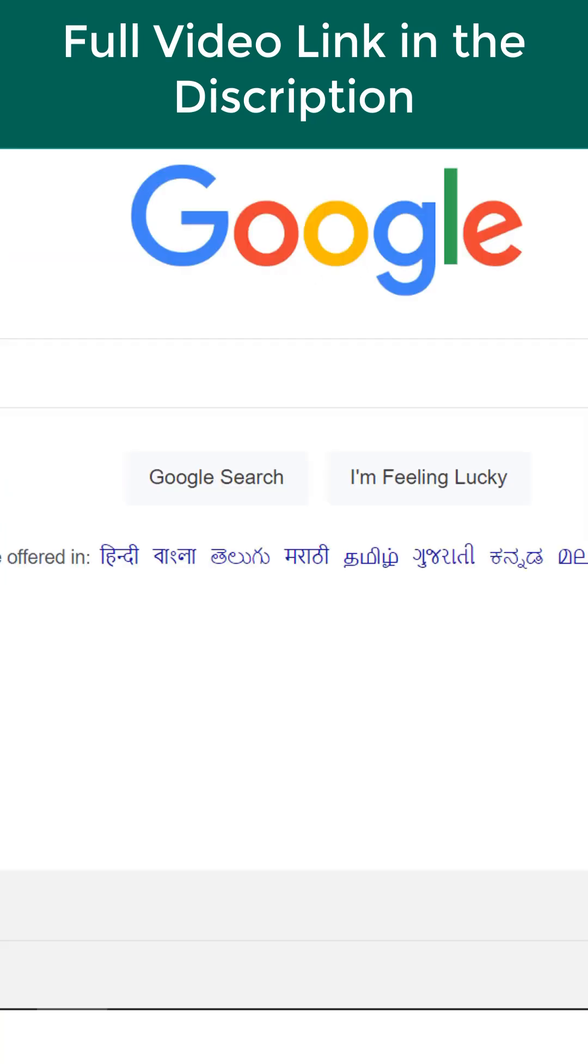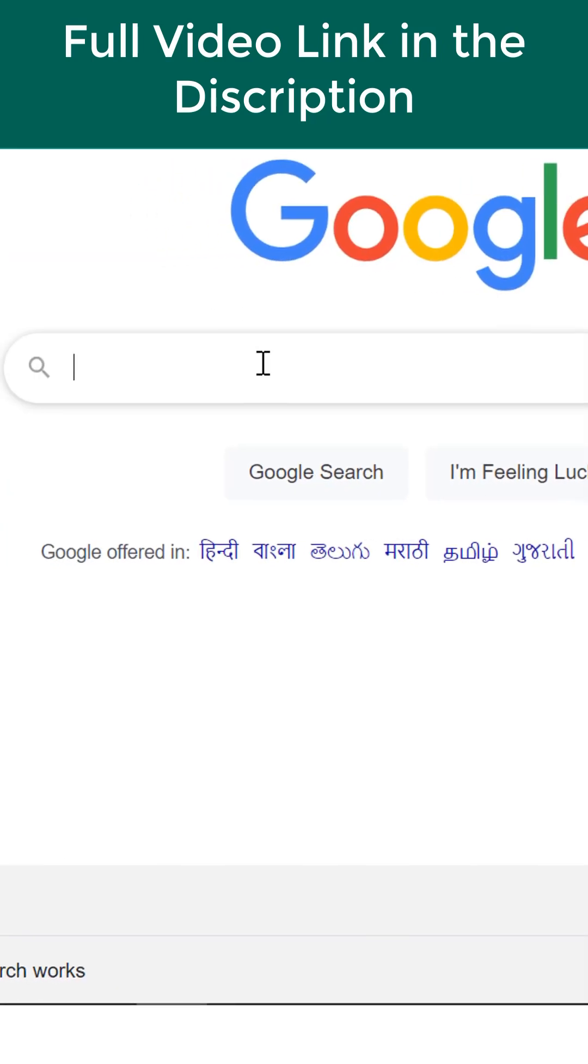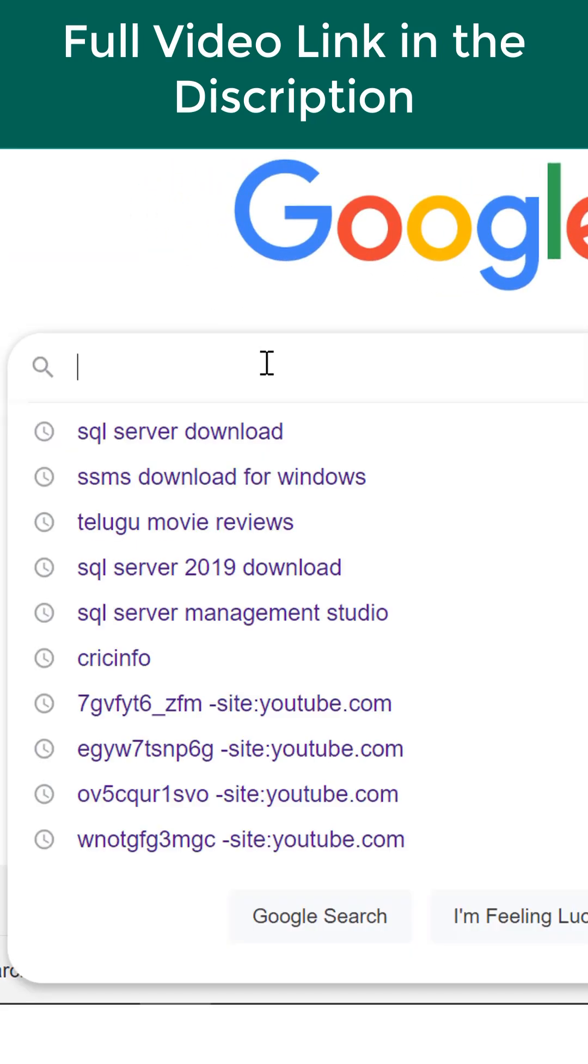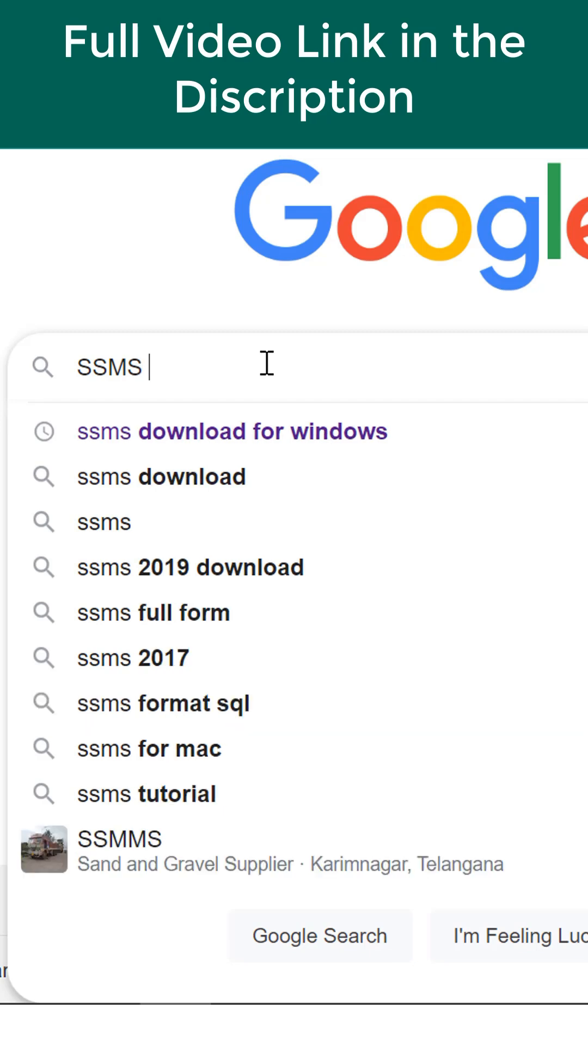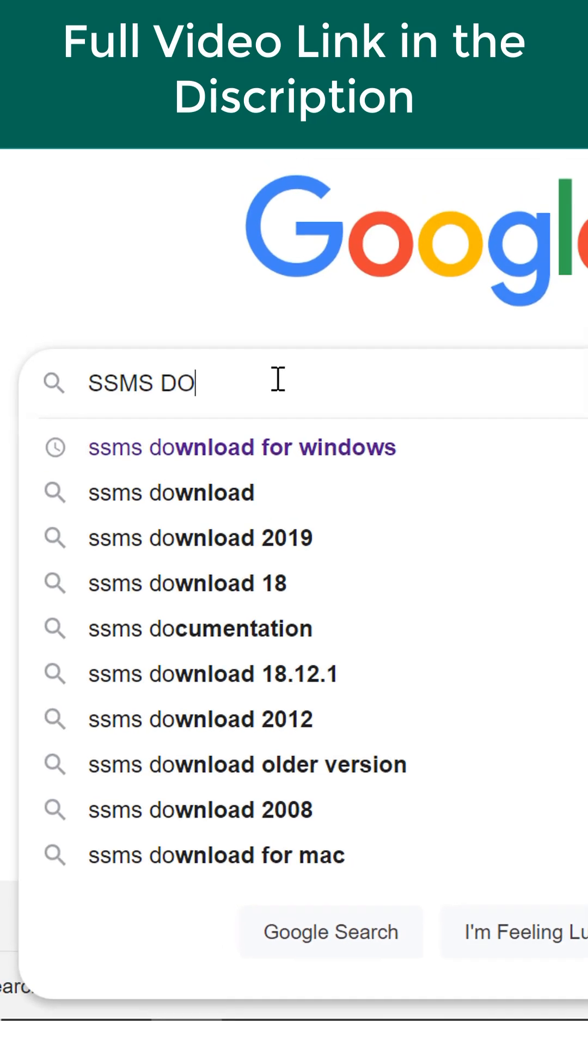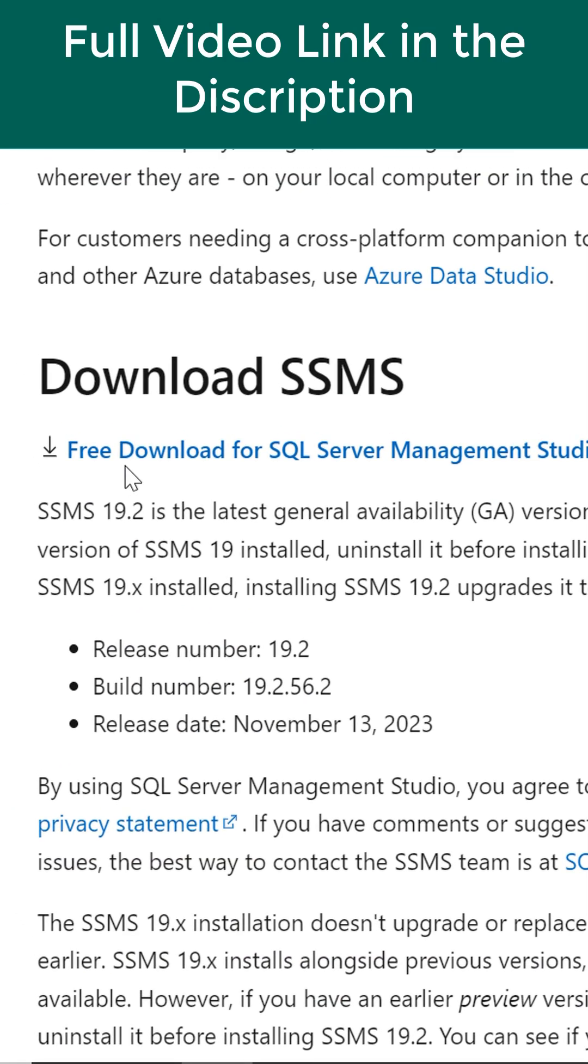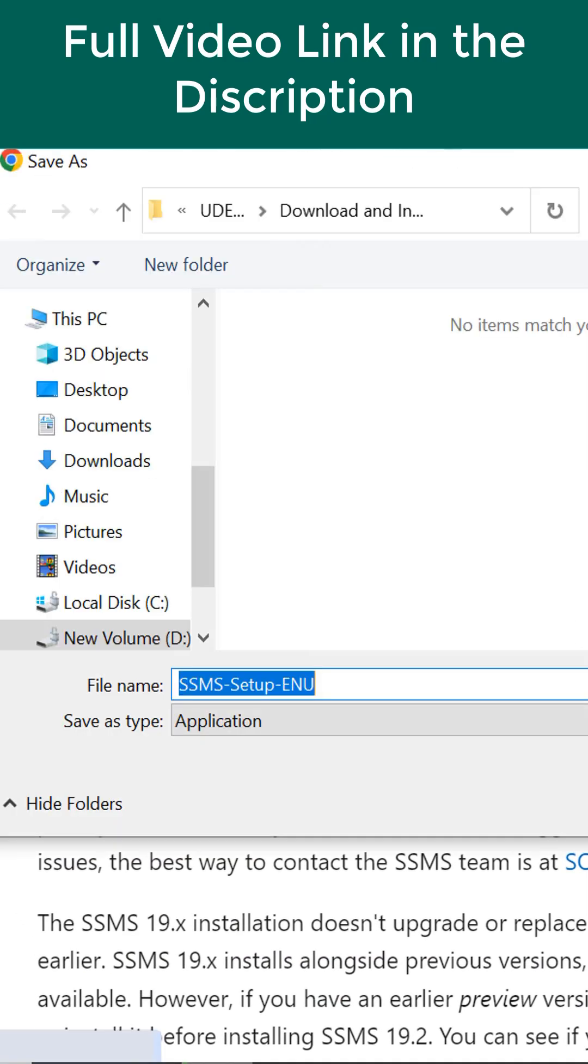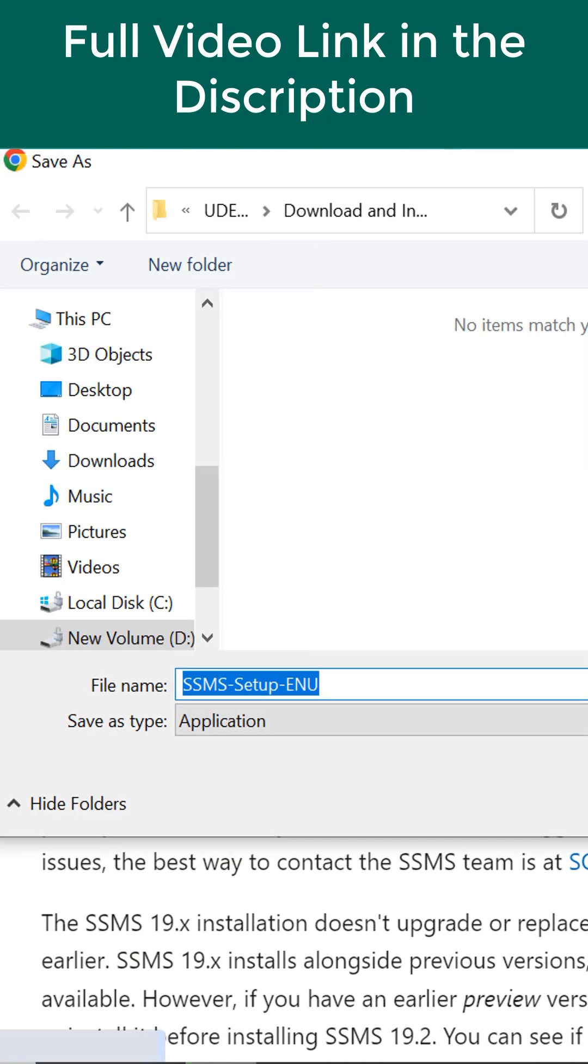We need SQL server management studio. Go to Google SSMS download. You can see free download. Click on save button.